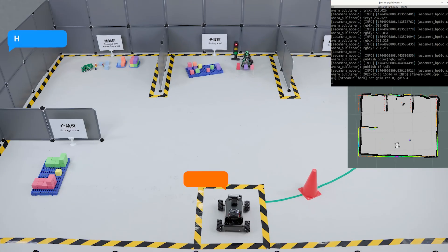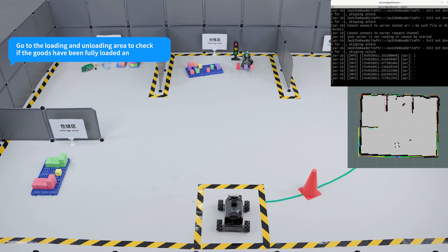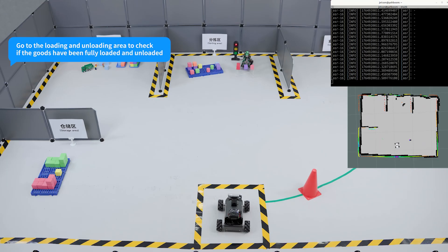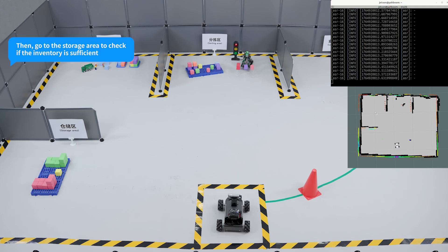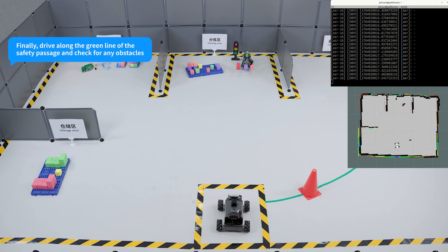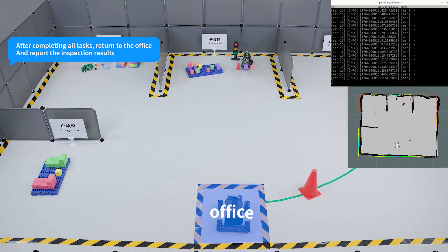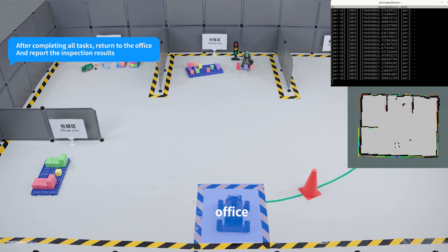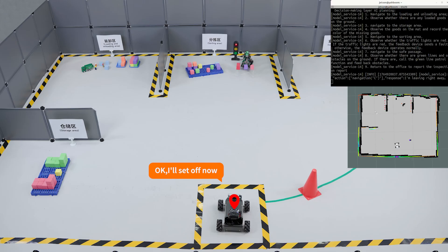Hi Yabong, I'm here. Go to the loading and unloading area to check if the goods have been fully loaded and unloaded, then go to the storage area to check if the inventory is sufficient. Next, go to the sorting area to inspect whether the equipment is faulty. Finally, drive along the green line of the safety passage and check for any obstacles. After completing all tasks, return to the office and report the inspection results. Okay, I'll set off now.